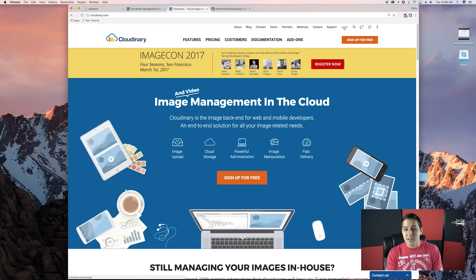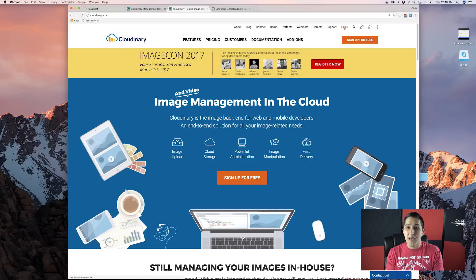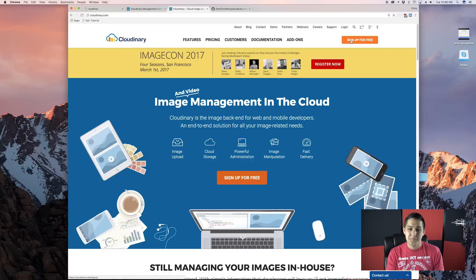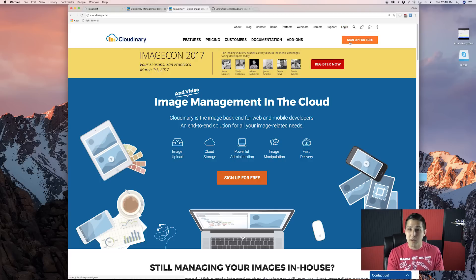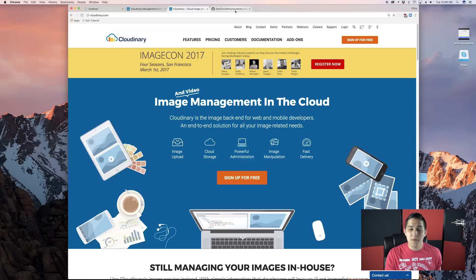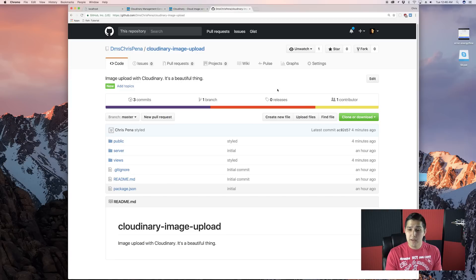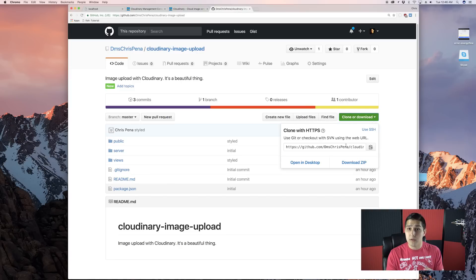So to get started guys, go ahead and hit sign up for free. I already signed up, so I'm not going to do this step. And then what I'm going to do is I already have this hosted on GitHub, so go ahead and download it or git clone it.